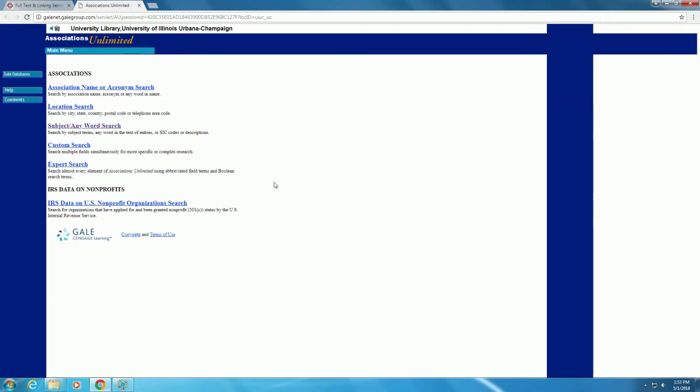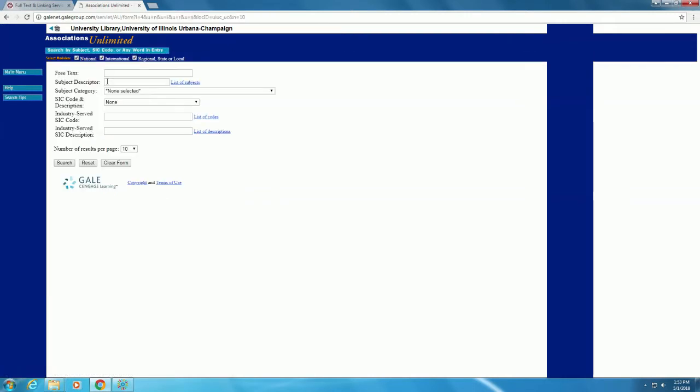Once in the database, we can do a subject search, which will help us find associations related to franchising or the sub-sandwich industry. Under Free Text, let's try Franchise.